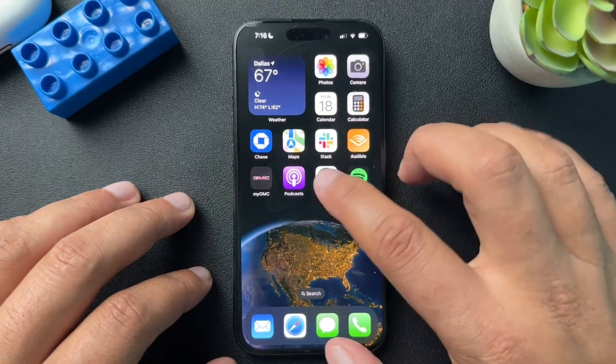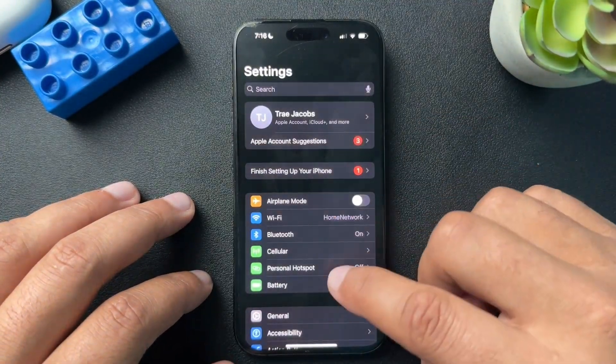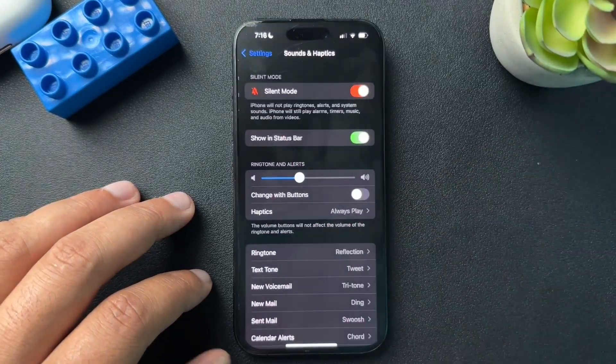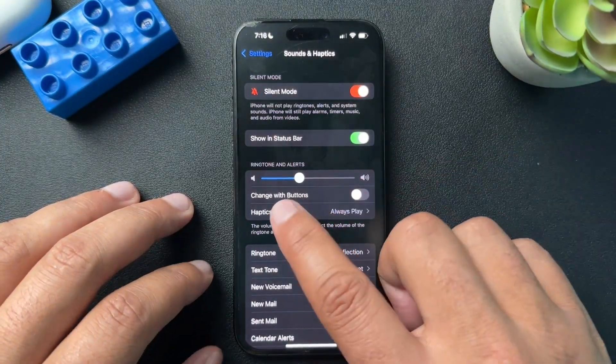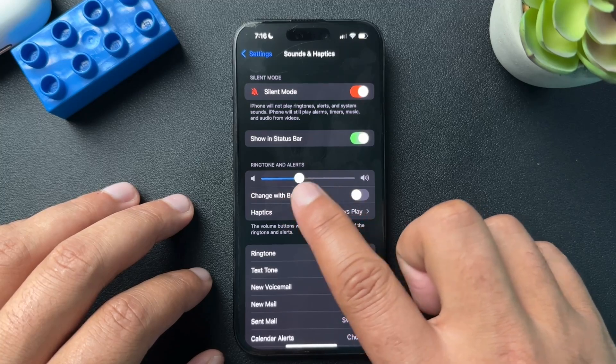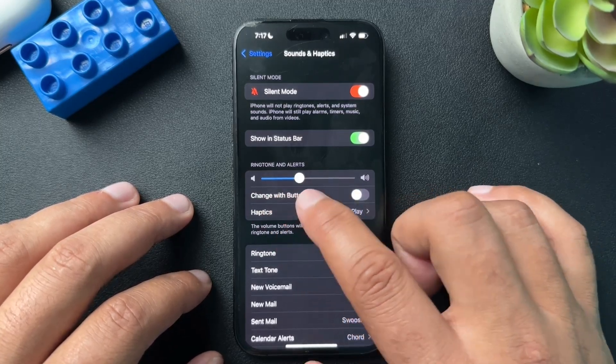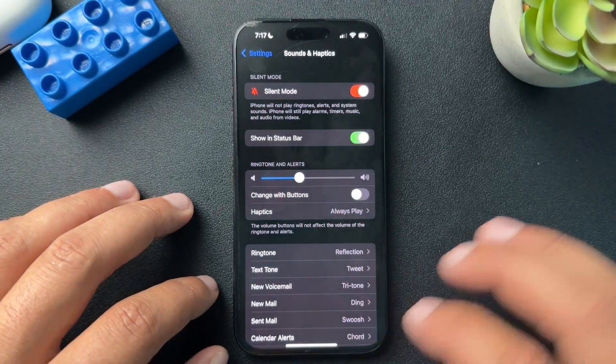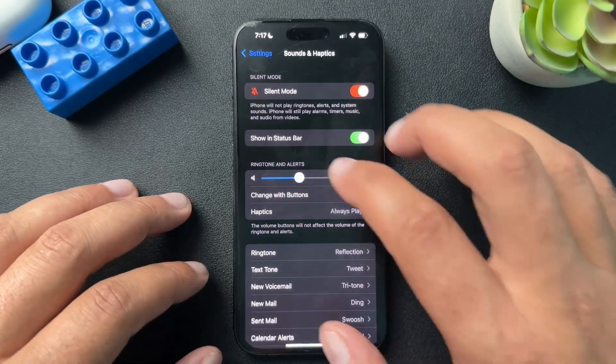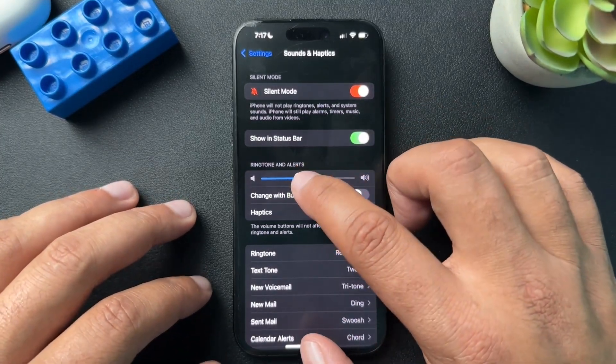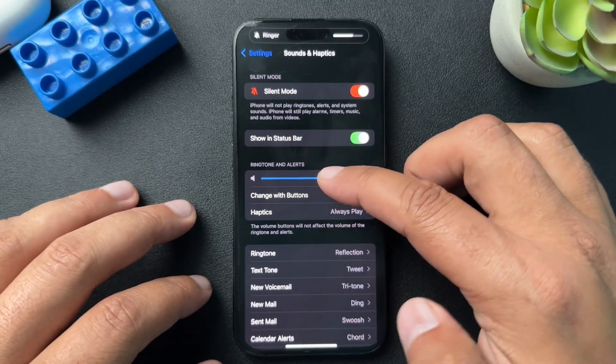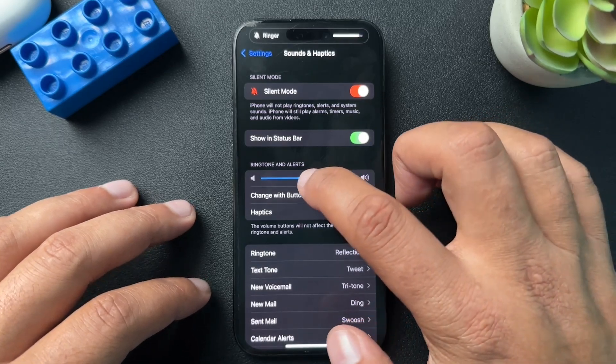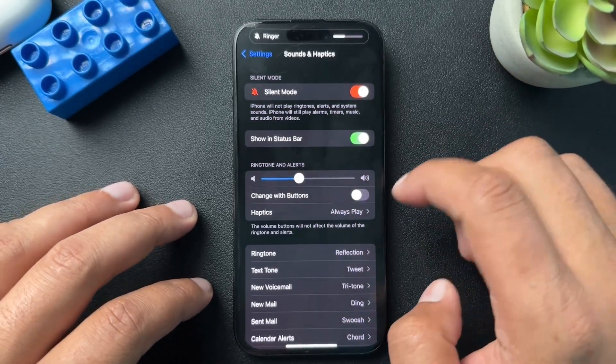we're actually going to go to settings and here we will go into sounds and haptics. Now this little volume control, it's going to control all ringtones and all alerts. My phone is literally always on vibrate. So none of this really matters to me except for the alarm. So you can turn this all the way up so that it is loud as you absolutely need it to be.